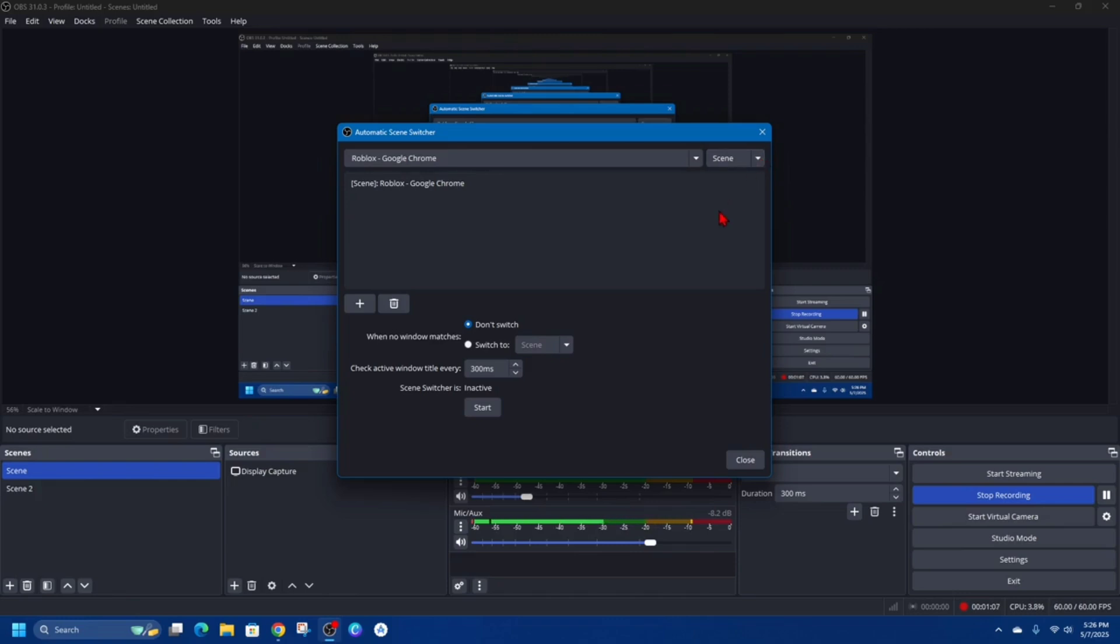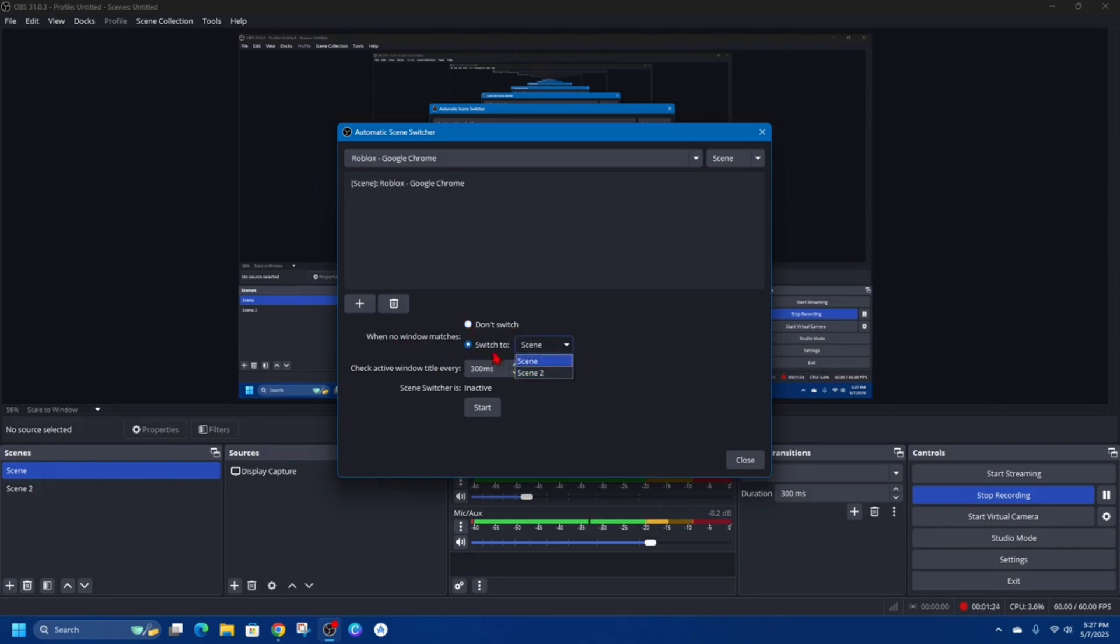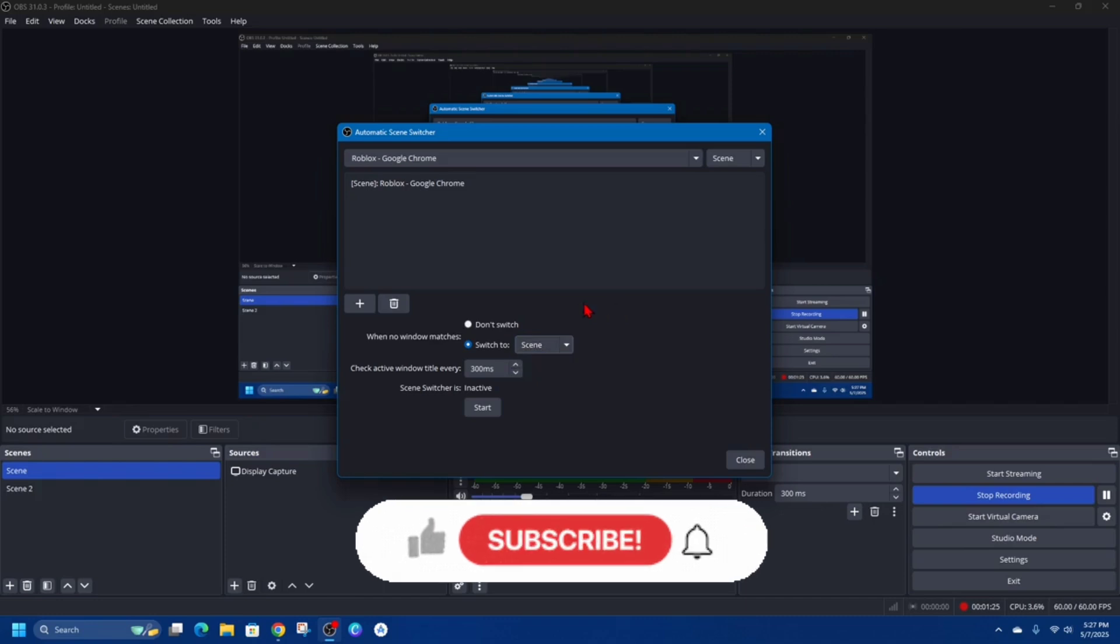In order to enable it, we can do so by clicking on the bottom here where it says Start. Also, we can change some settings here as well. When no windows match, you can choose Don't Switch or you can Switch to Scene - Scene 2, Scene 3, Game Scene, etc.